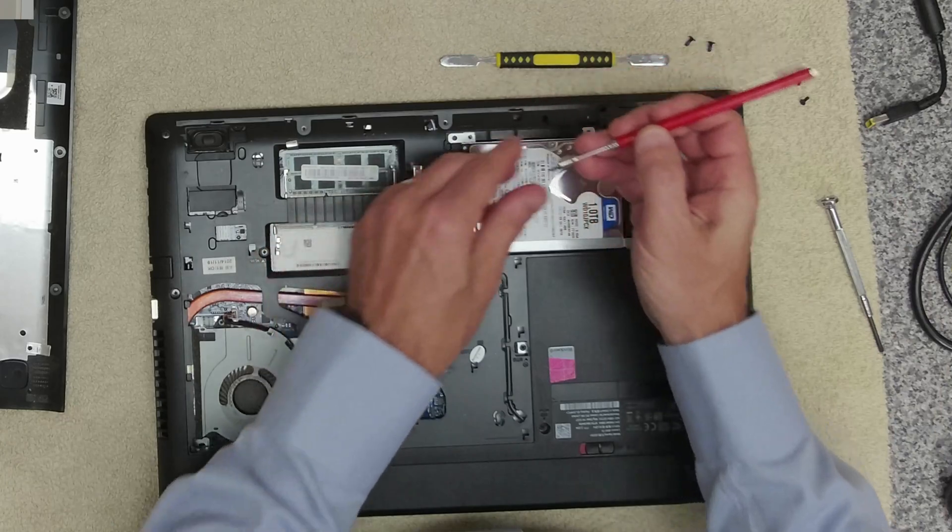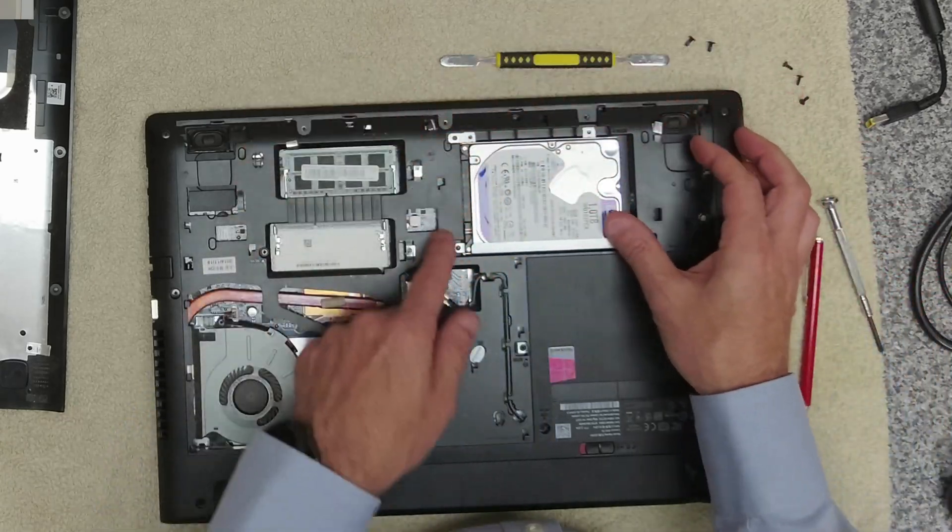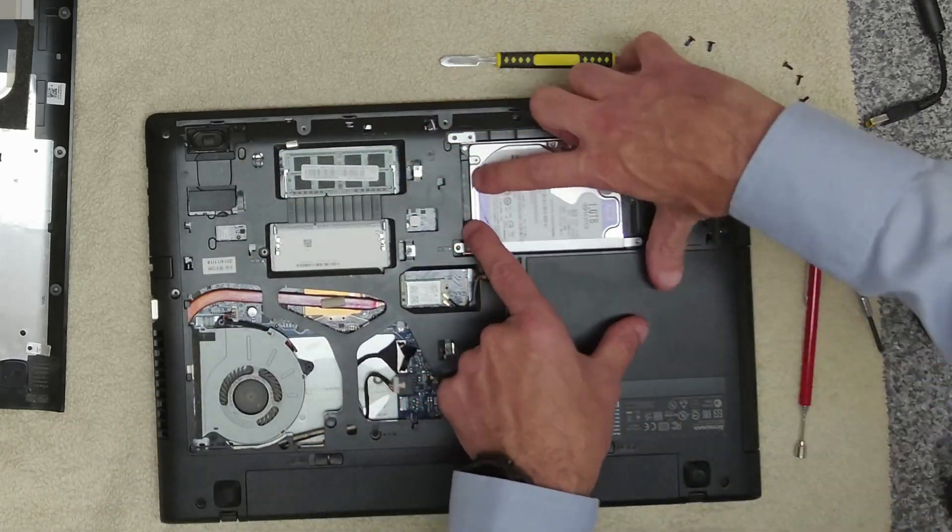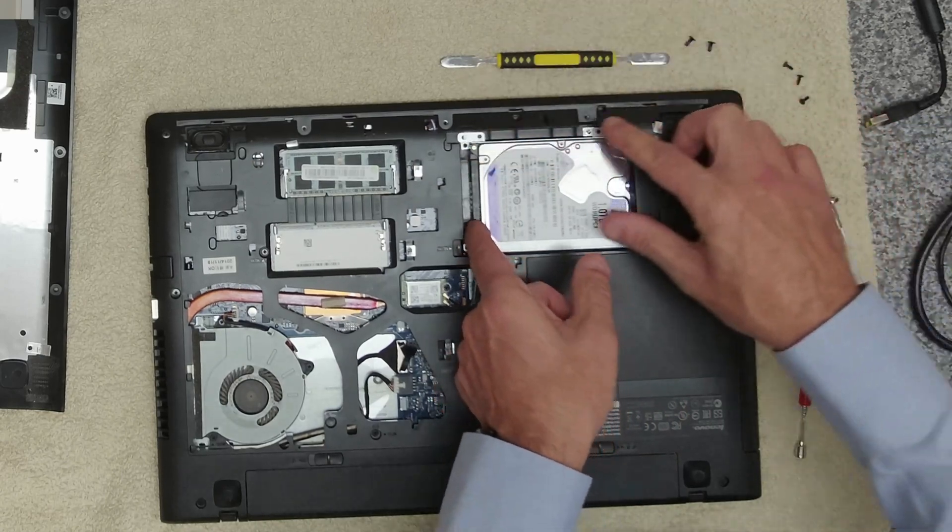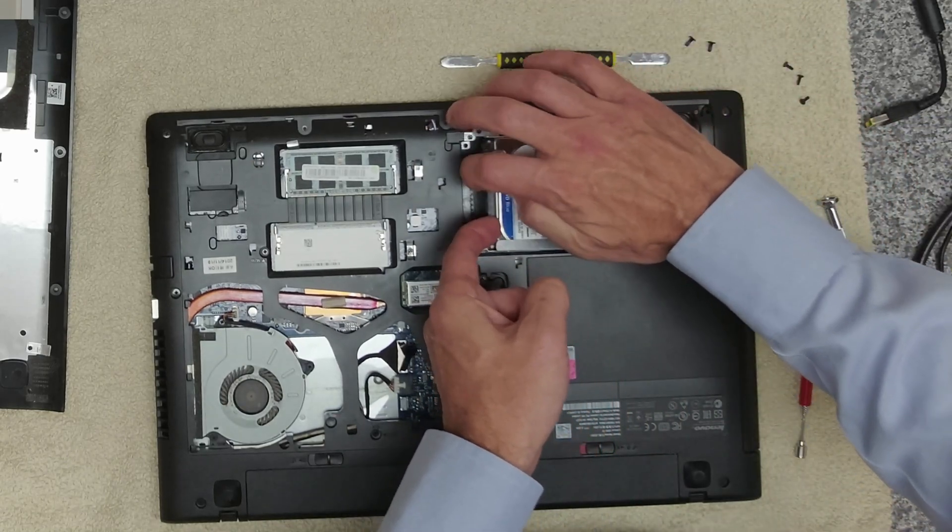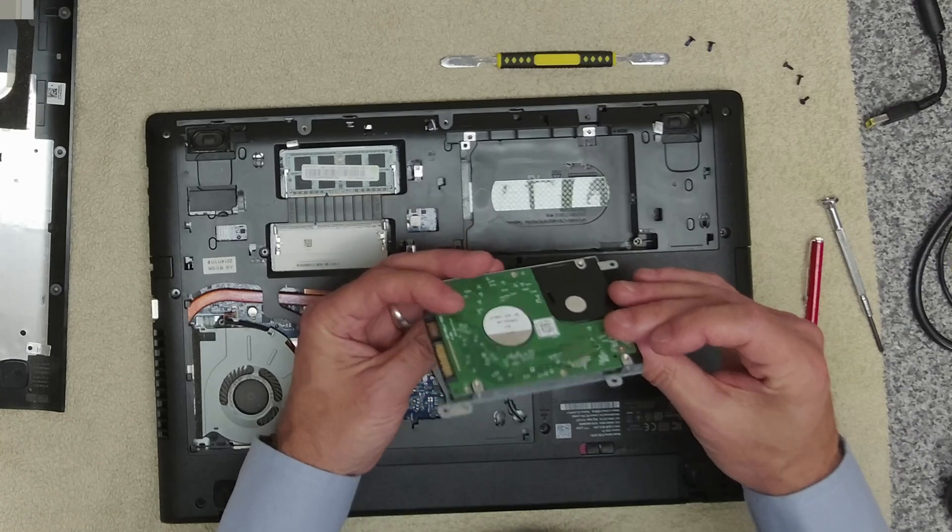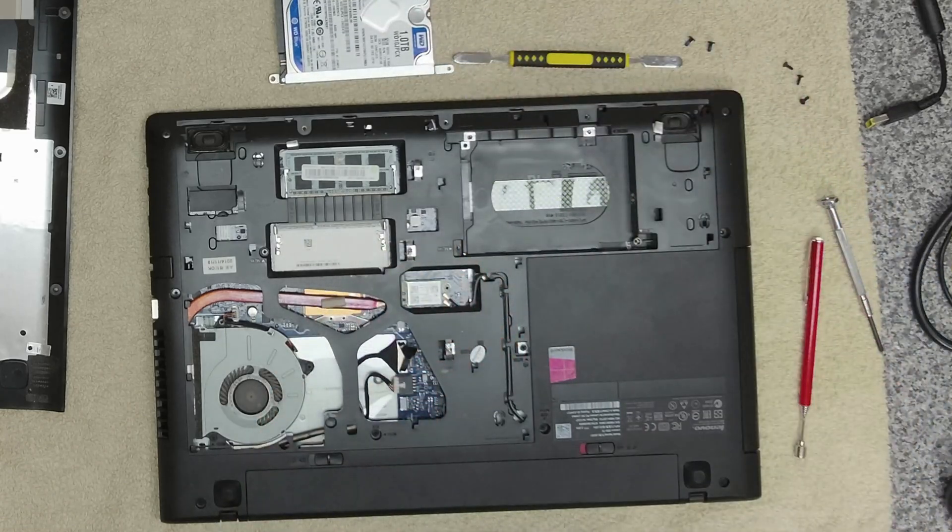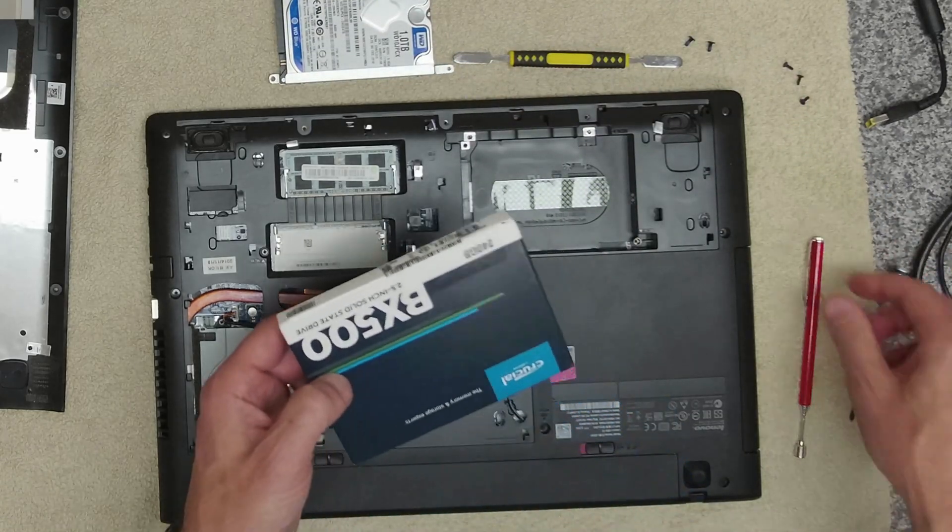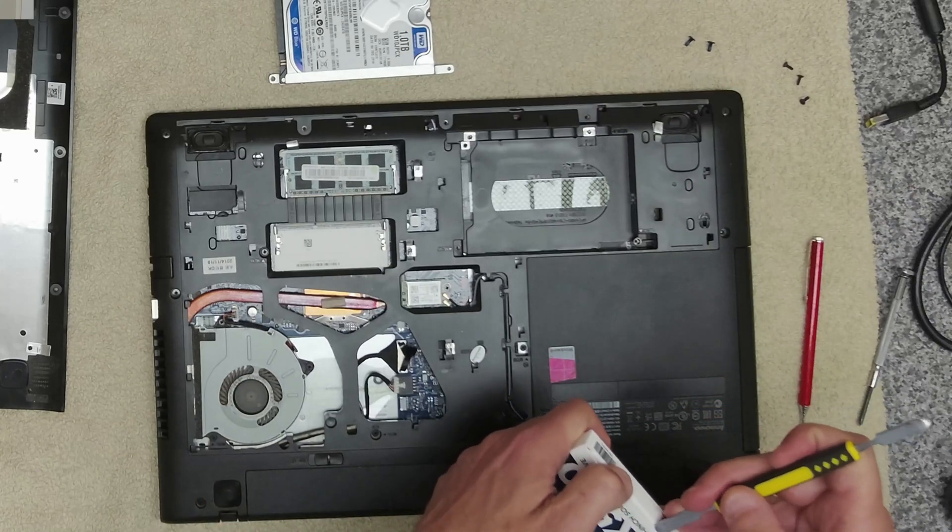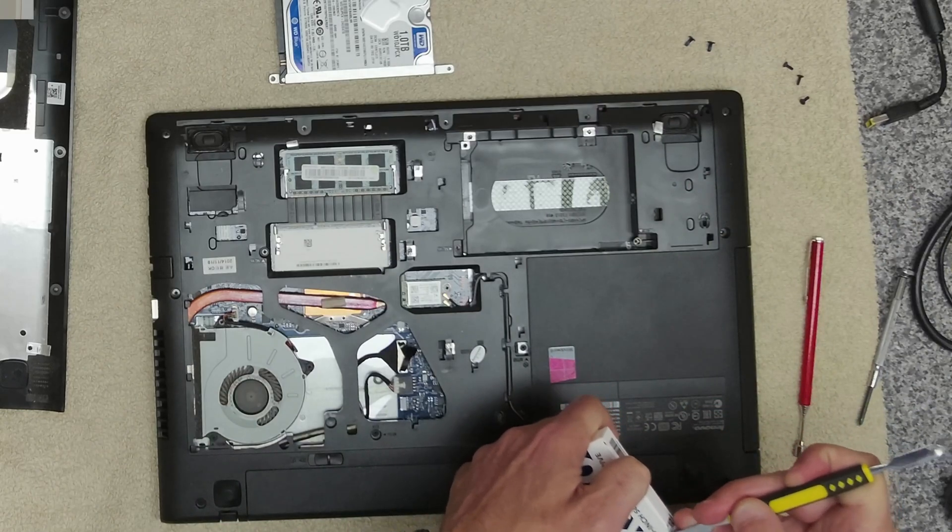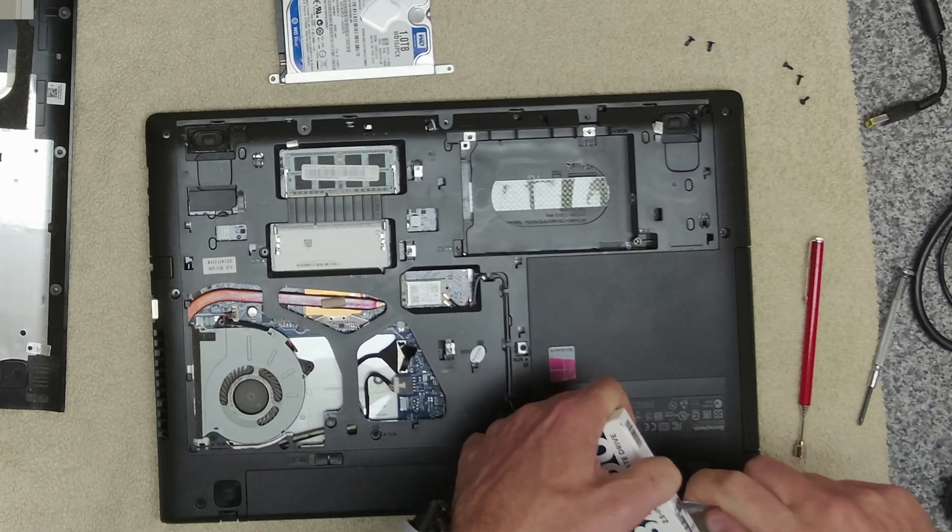So we're going to put a 256 gig SSD drive. Once you've undone the screws this will just slide forward and unclip from there. We want to keep the casing. So I'm going to get a drive out. We're going to be using a Crucial BX500 which will be more than adequate for this machine.